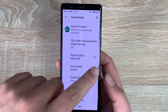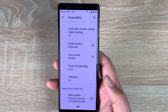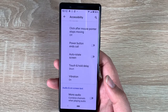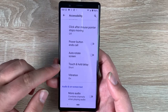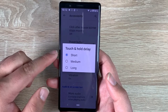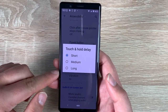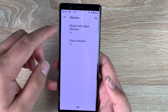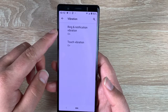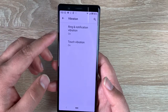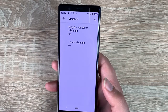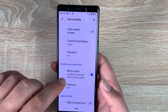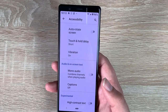So you have volume controls, fingerprint sensor, power button, then camera button. Underneath that you have auto screen rotate, and underneath that touch and hold delay with options of short, medium, or long. You also have vibration settings — ring and notification vibration, and touch vibration when using your keyboard. Underneath that you have mono audio for those who need or only hear through mono audio.